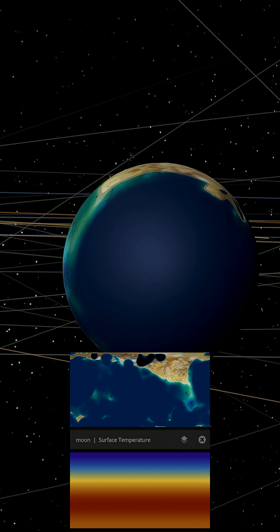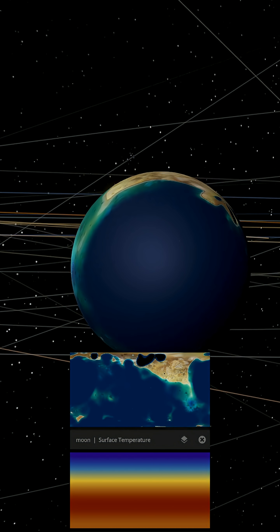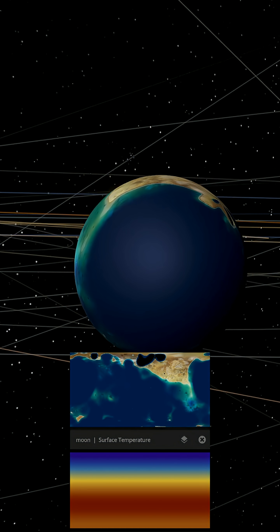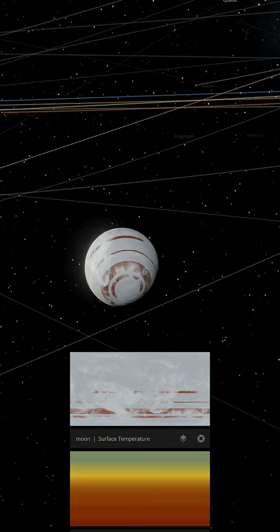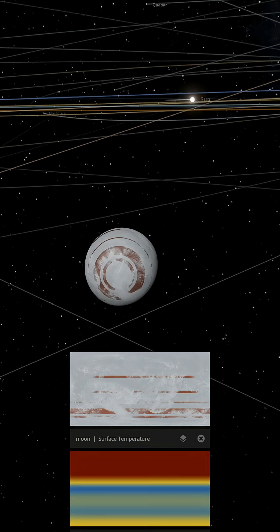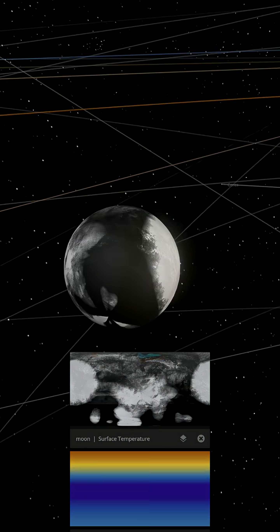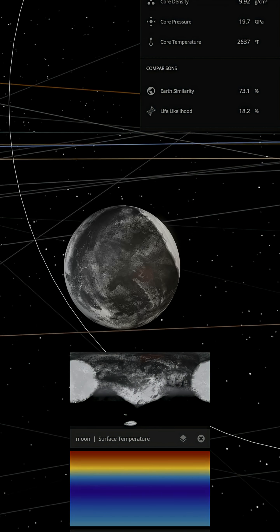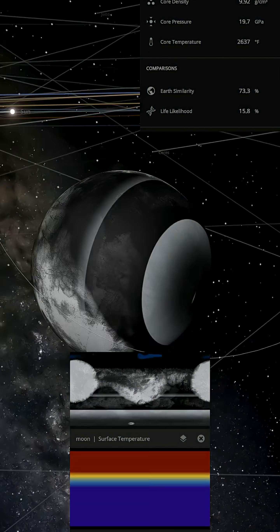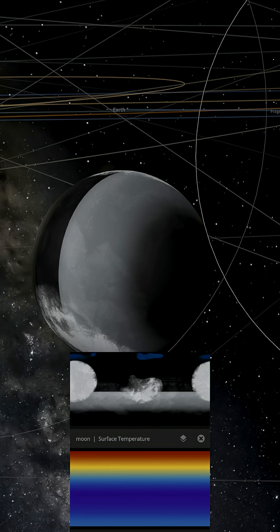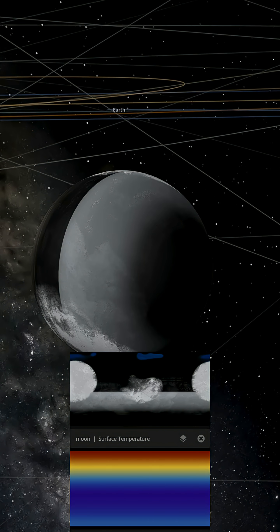Now we have a world with liquid water and a primitive atmosphere. We accelerate time. Simple life begins to appear on this artificial moon. After hundreds of millions of years, life becomes increasingly abundant.